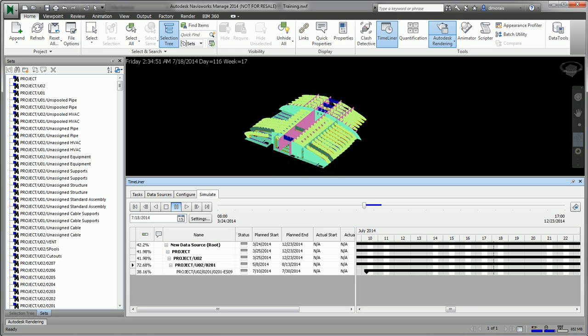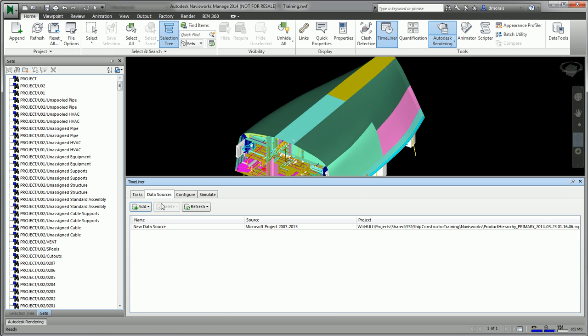Well, if your product model changes, depending on how you create your Navisworks model, your Navisworks model will get created or updated automatically. So if you're using NWCs, if you open up Navisworks, your model automatically gets updated.